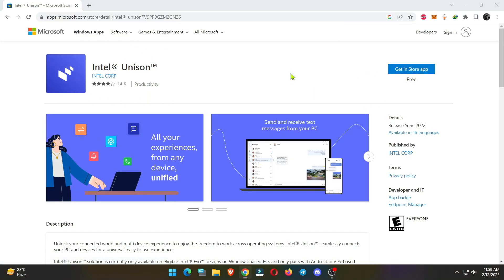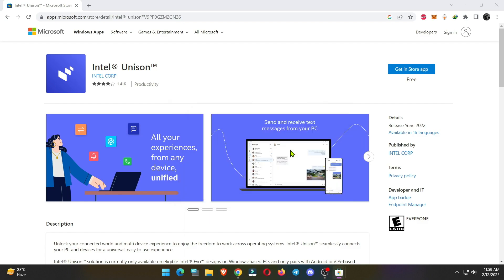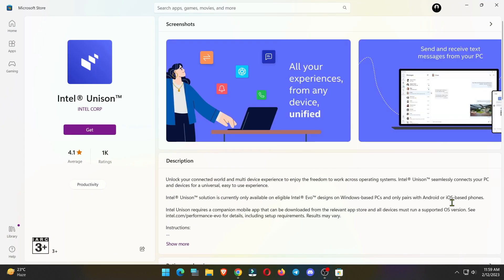Click on get in store app. Now click on more details to open Microsoft Store. Here, you can read the features of this application. Click on get to install it.